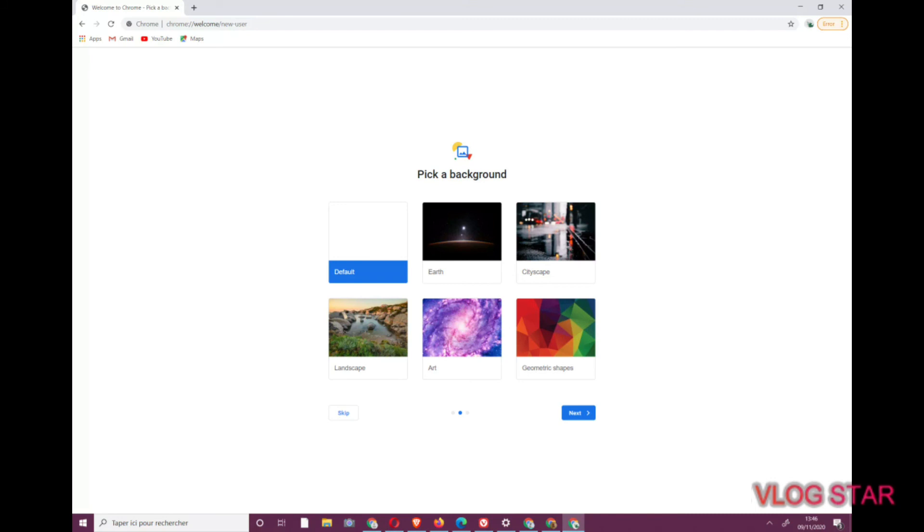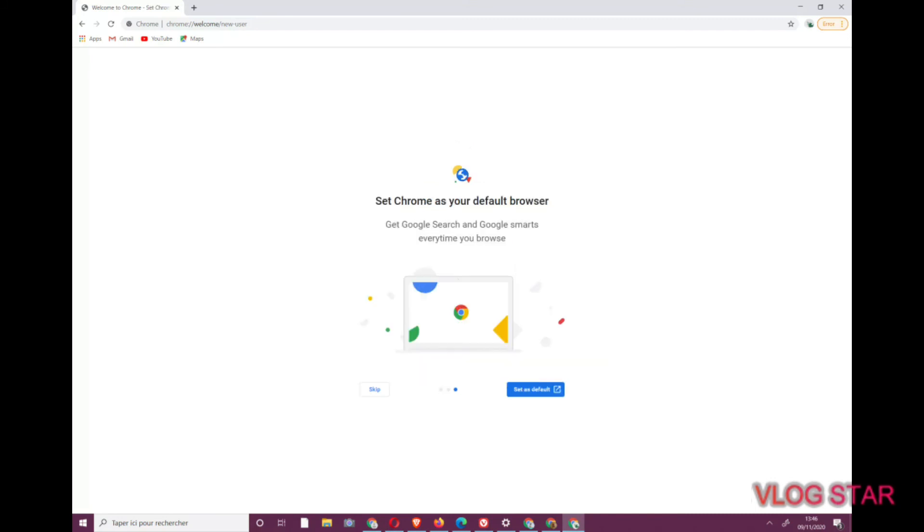But if you would rather not sync, you can skip this step and simply visit gmail.com to log in.